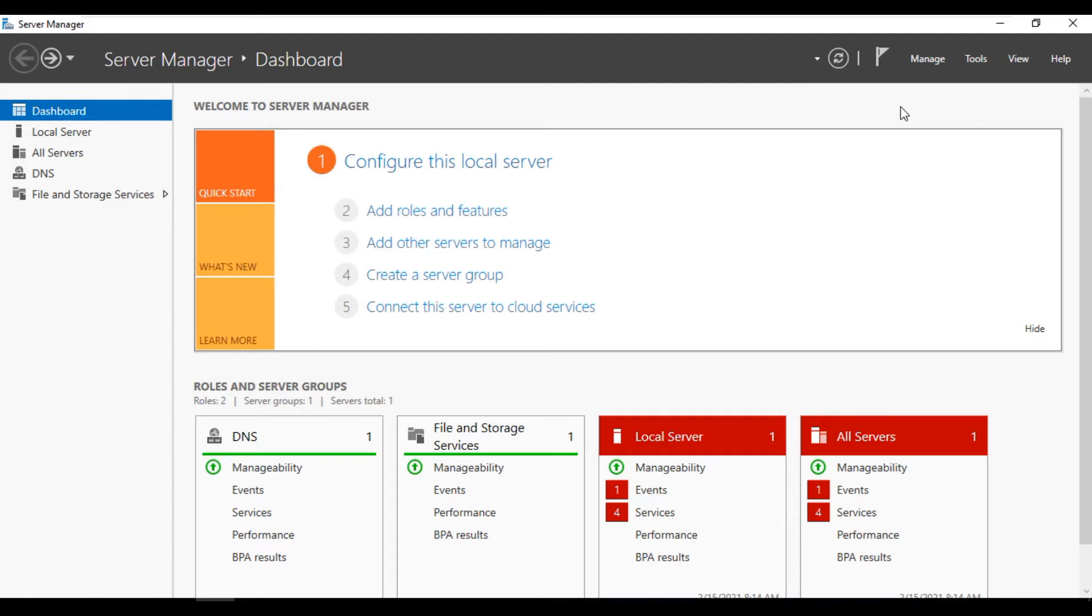In this video we are going to see how to install domain controller on Windows 2016 version. Here you can see Server Manager.